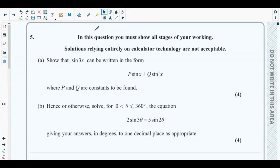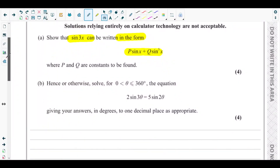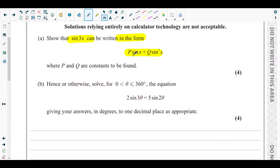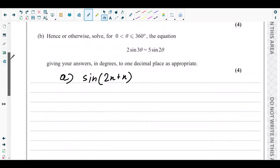Part A is asking to show that sin3x can be written in the form p·sinx + q·sin³x, where p and q are constants to be found. So we need to expand sin3x and represent it in that form. sin3x can be written as sin(2x + x) — I am doing this in order to apply the double-angle formula.